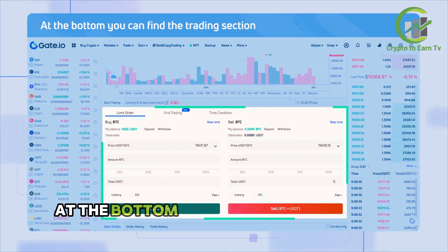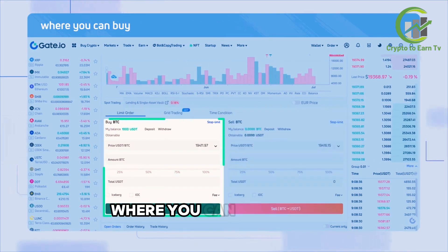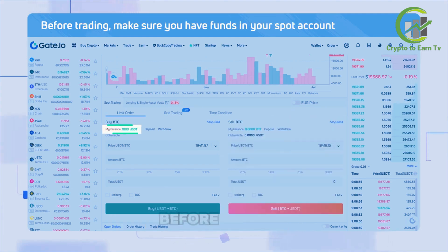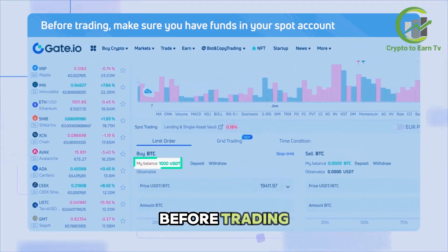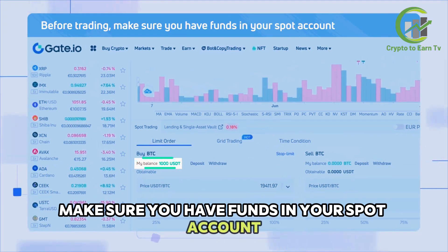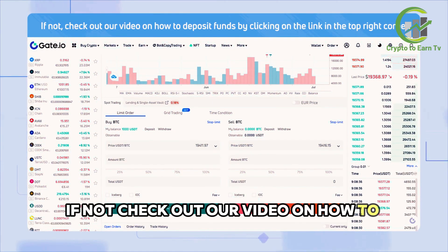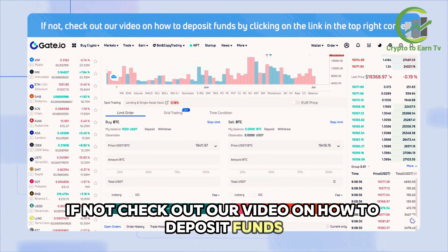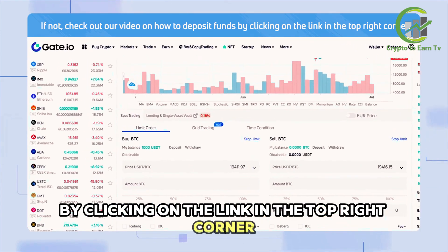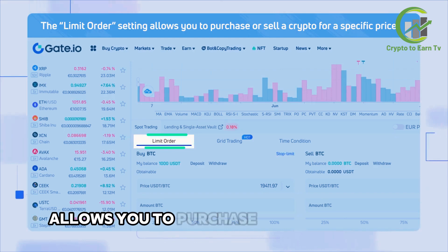At the bottom you can find the trading section where you can buy or sell cryptocurrencies. Before trading, make sure you have funds in your spot account. If not, check out our video on how to deposit funds by clicking on the link in the top right corner.